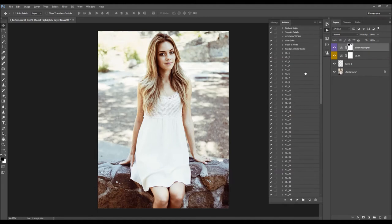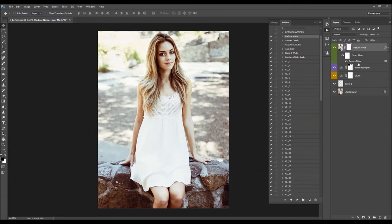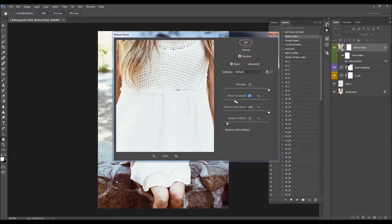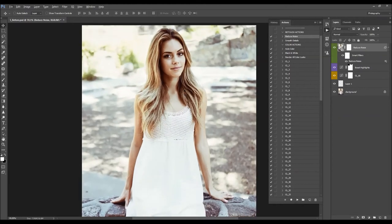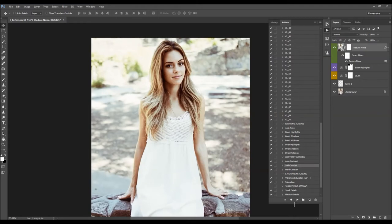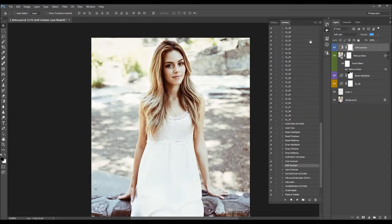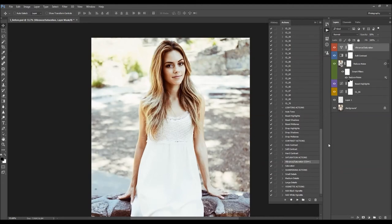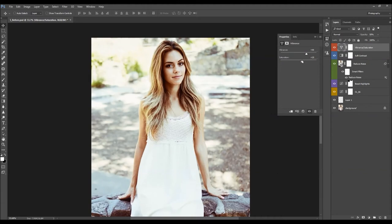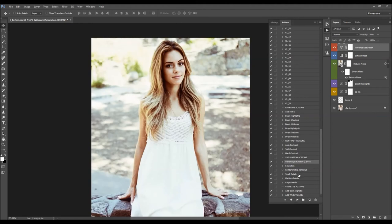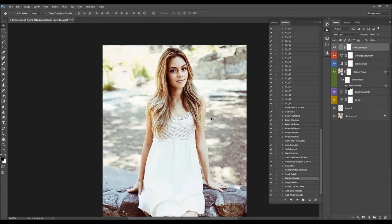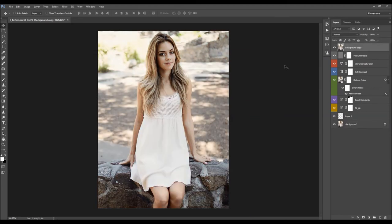Now I'm going to reduce the noise — select the Reduce Noise action and click Play. Double-click to make changes: preserve more details and reduce color noise. Then add some contrast and lower the opacity. Add vibrance and saturation. Finally, add sharpening — I'll use medium detail sharpening. That's it. Let's quickly check the before and after — this is the before, and this is the after effect we created in just a few seconds.